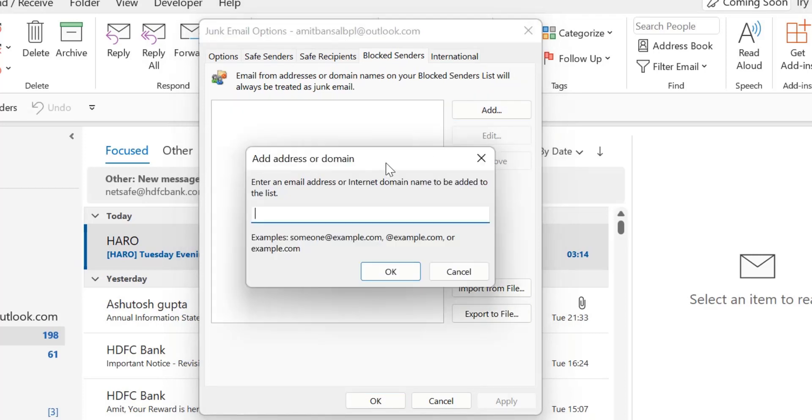Another dialog box appears. Add address or domain. Here's where the interesting part begins. You have to enter the name of the domain you'd like to block.